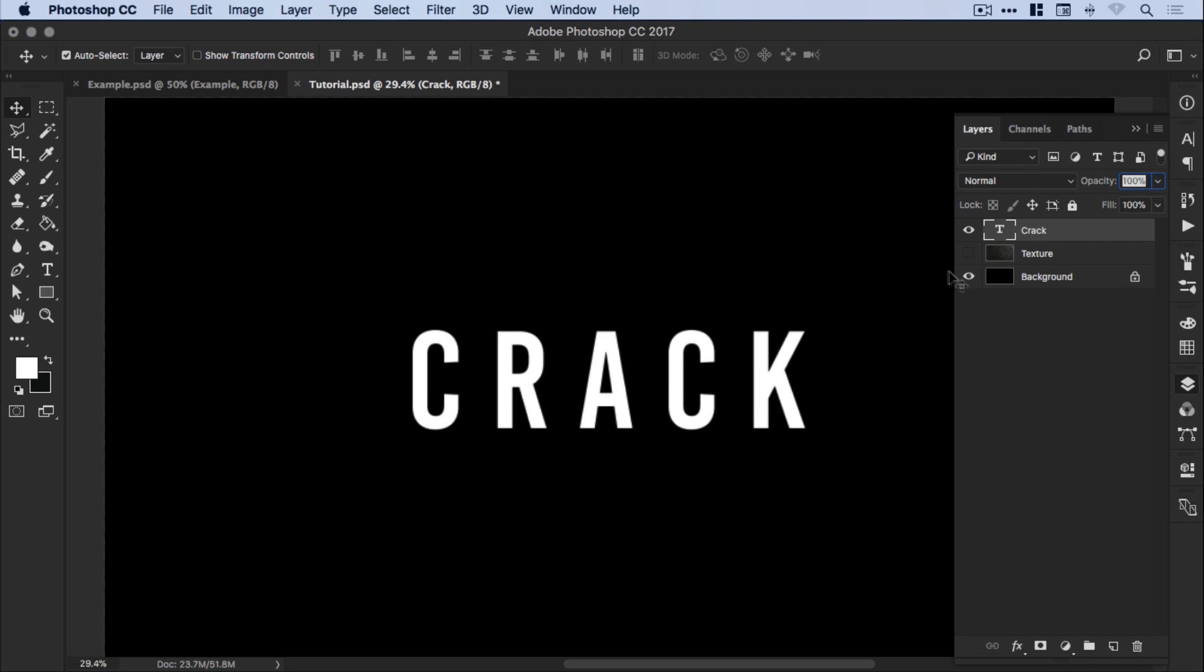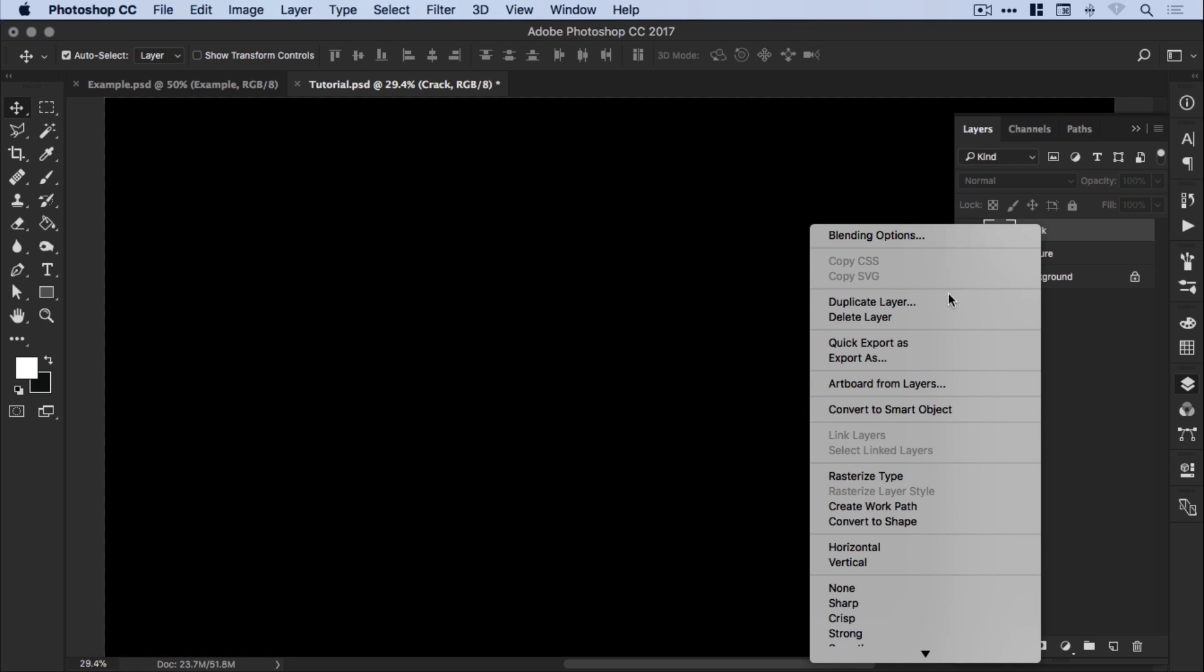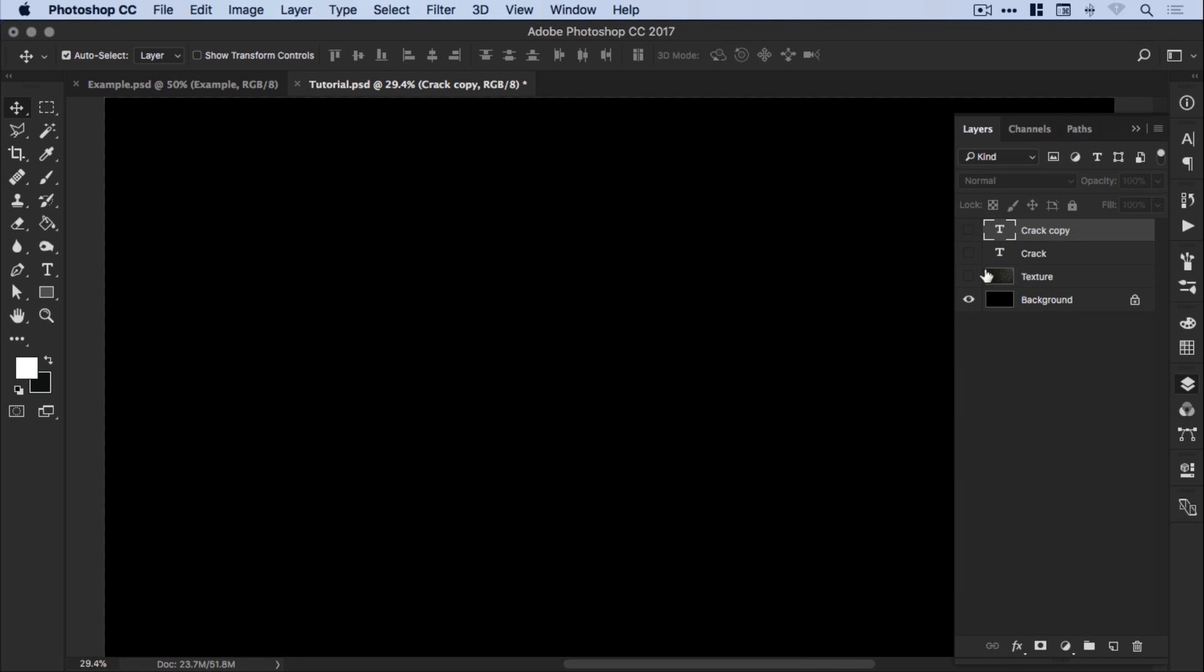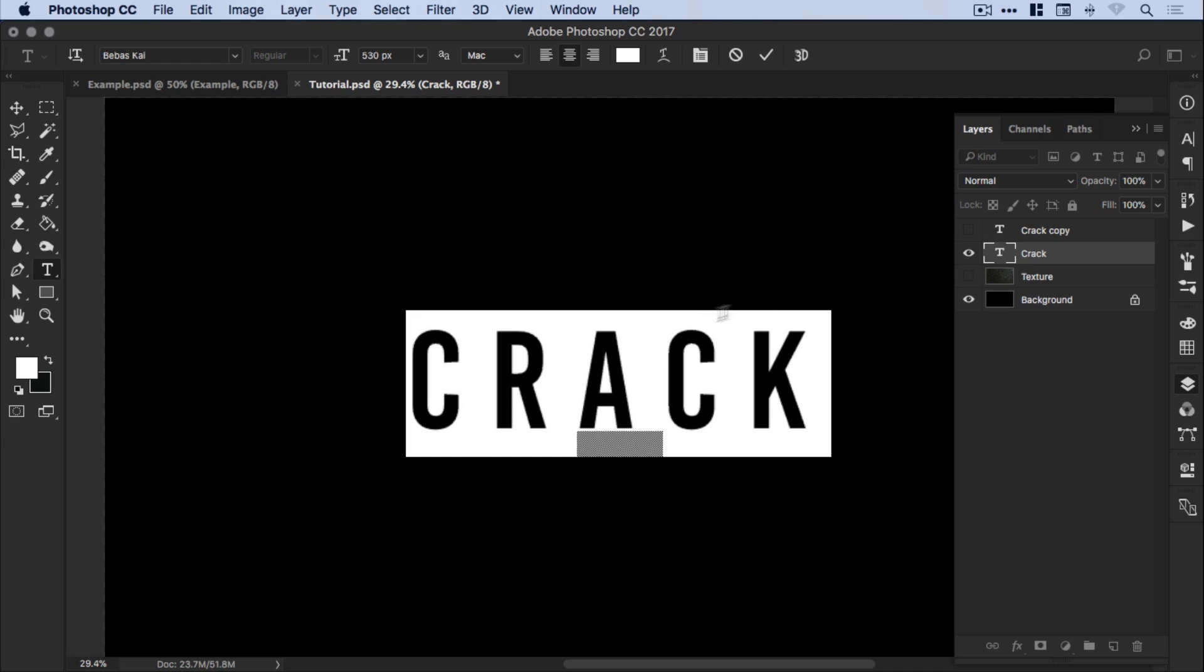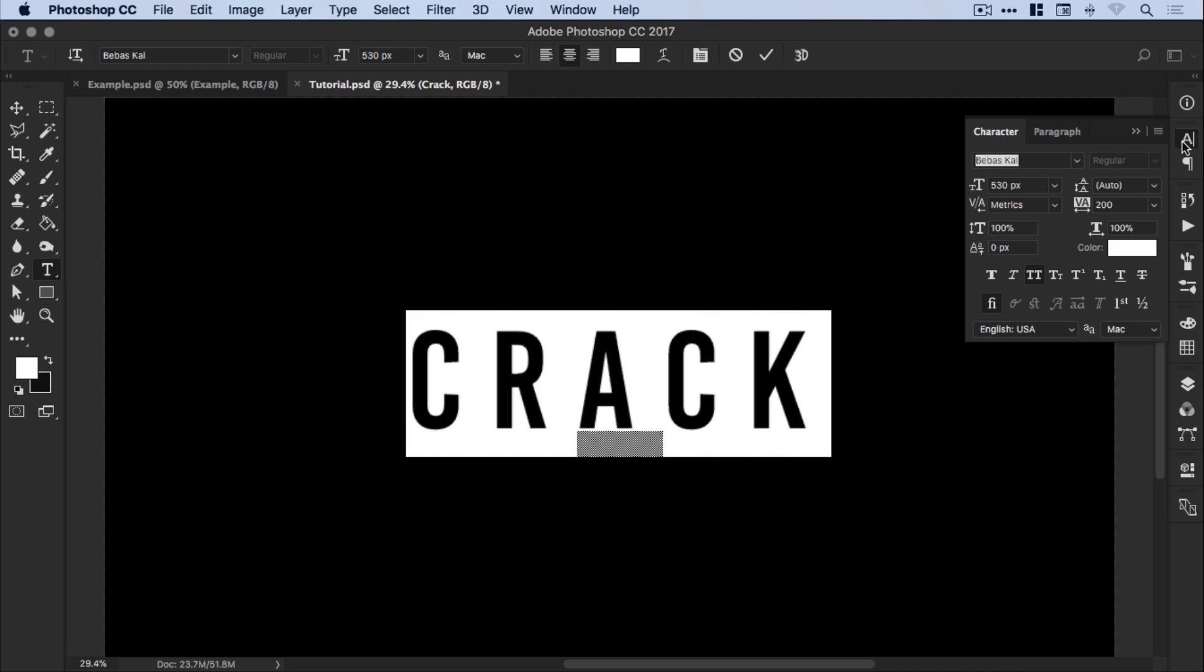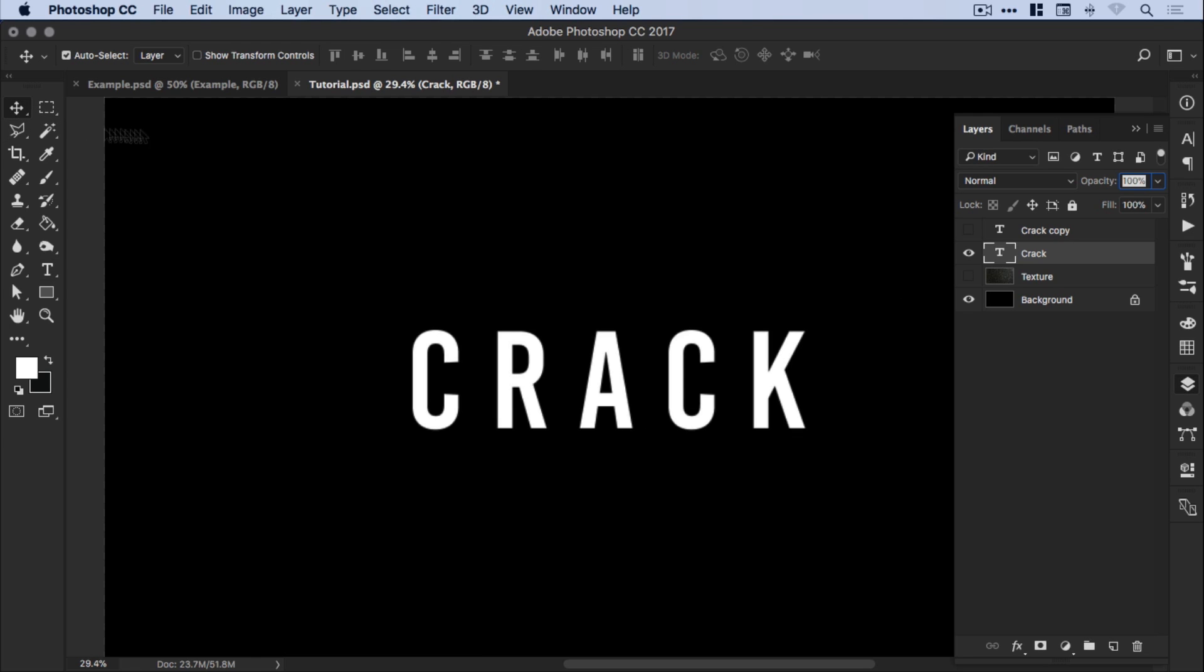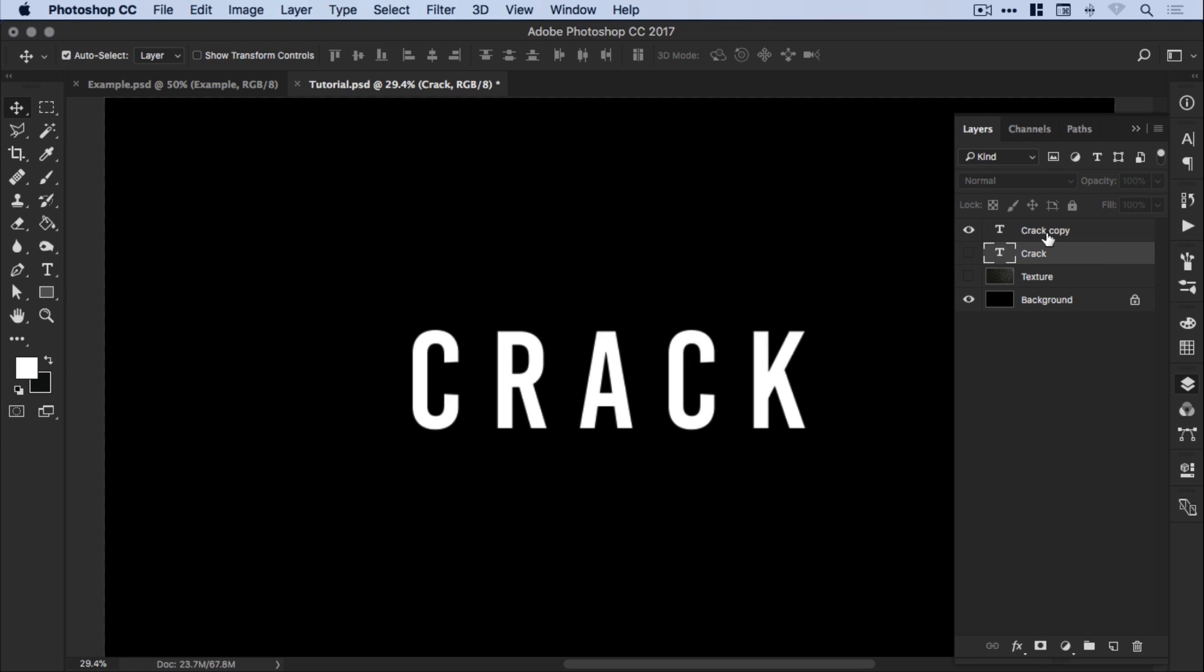So when you have your text and you're happy, what I'd recommend doing personally is just switching this off and then right click that text layer and duplicate it. Now, the reason is that we're going to rasterize this in a minute so we won't be able to edit the text. And for me personally, I like to always keep an editable version here just so I can select it and see all of the different font properties if I do need to go back and start again. So there we go. We'll just hide that one. And we've got our crack copy. This is what we're going to be working on.